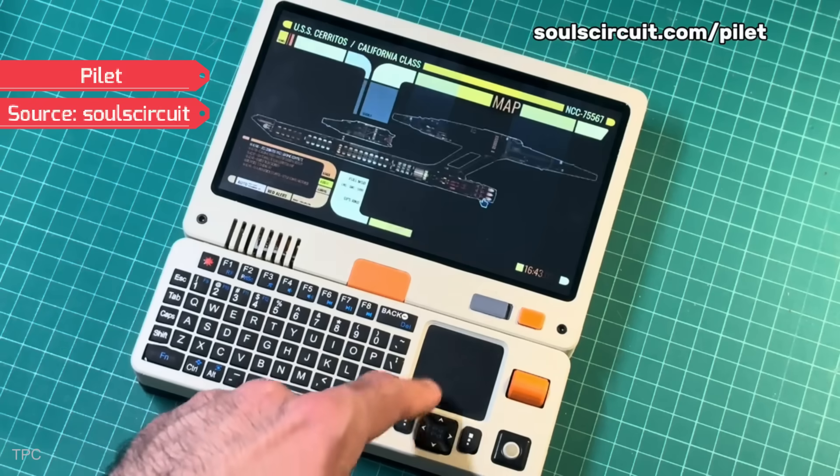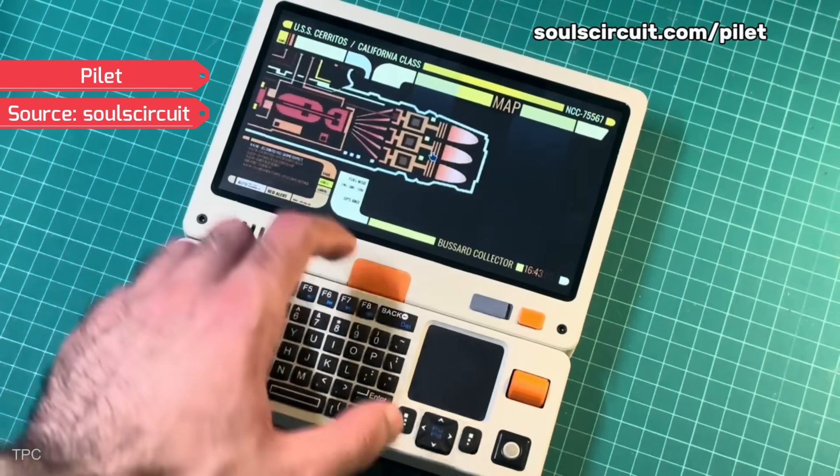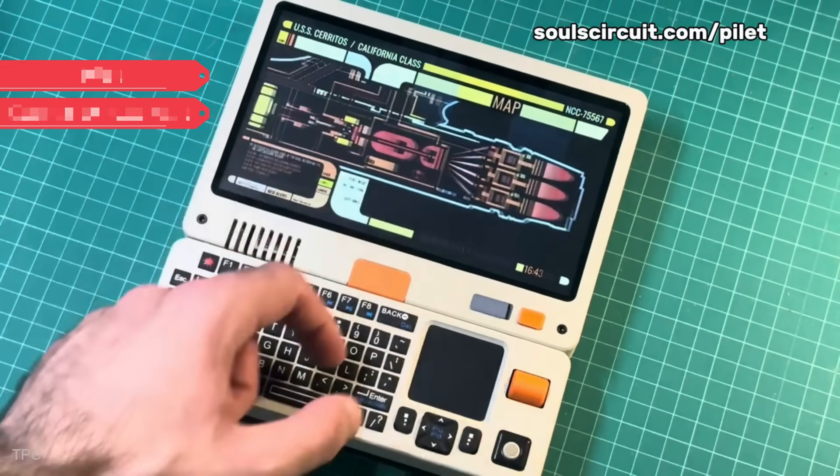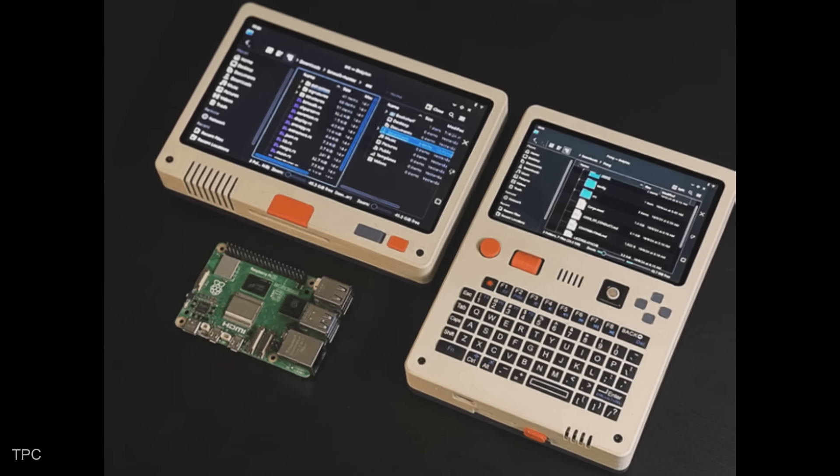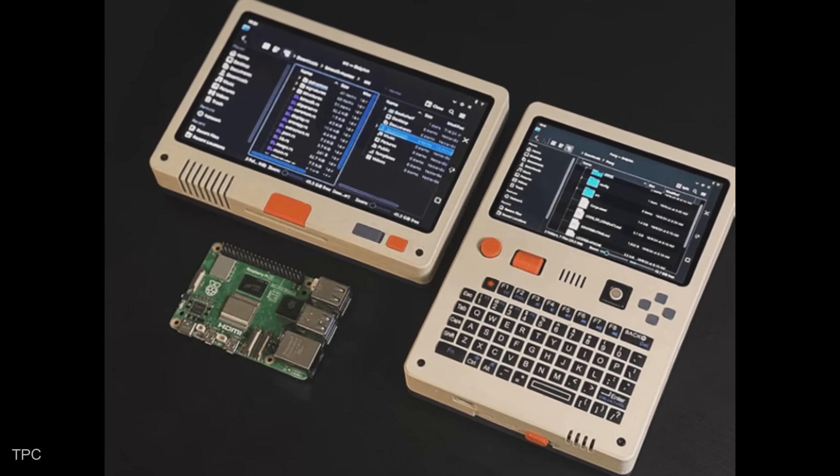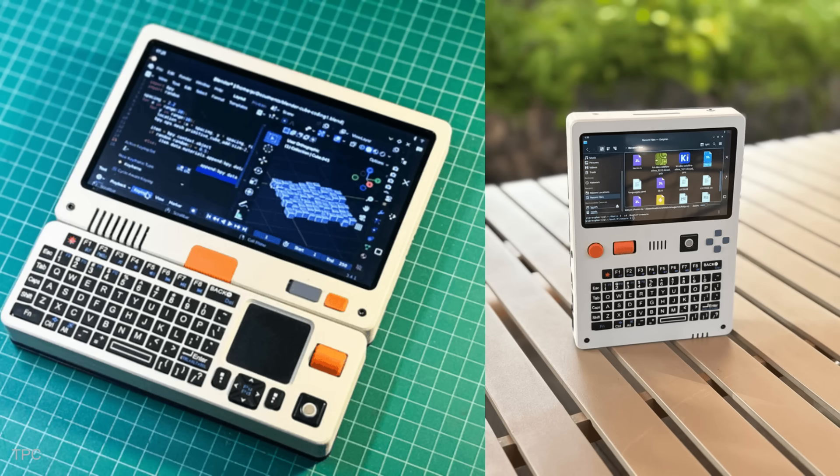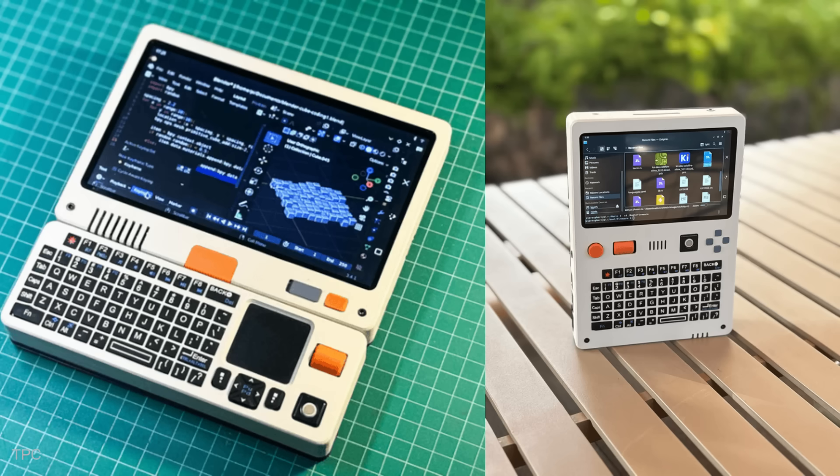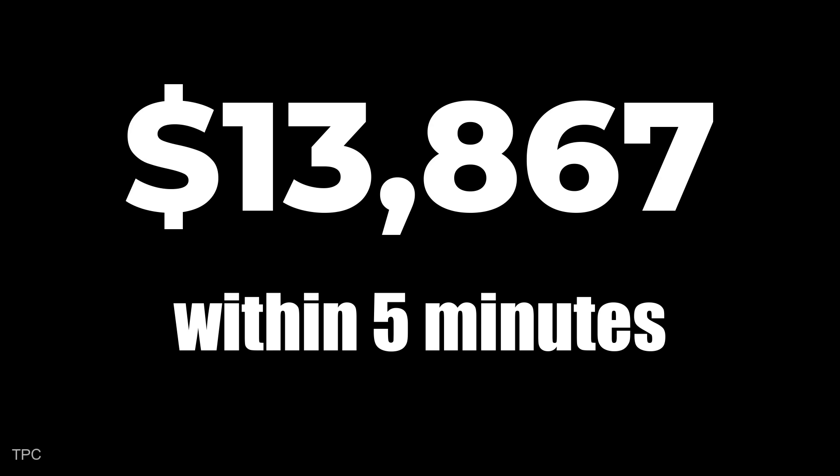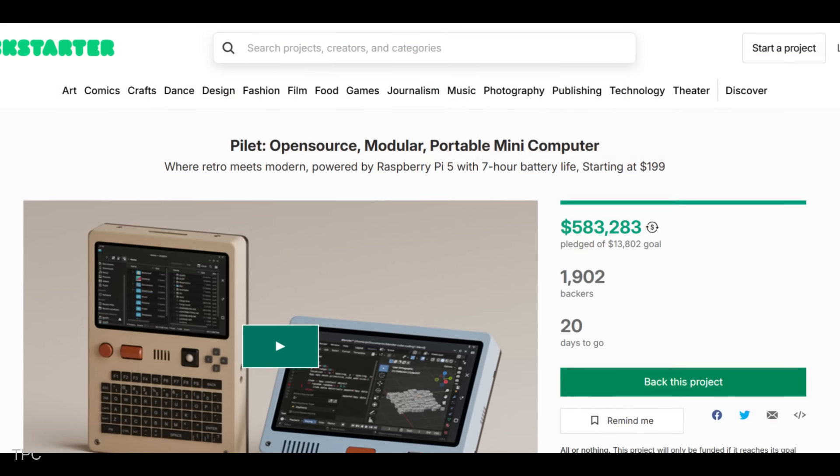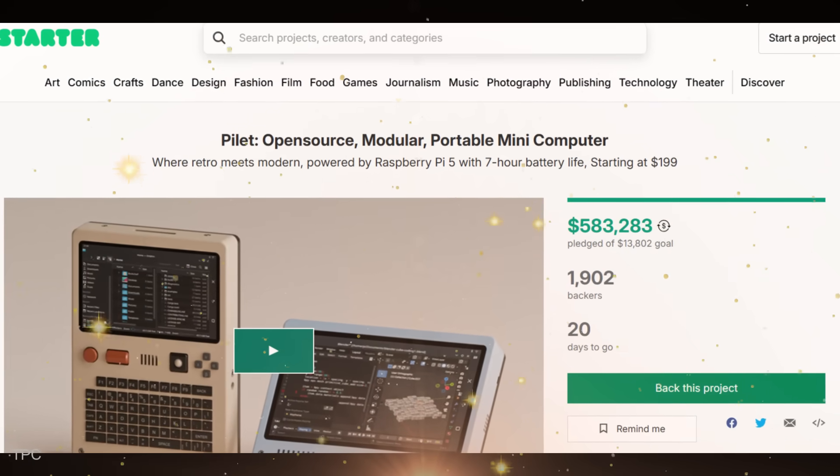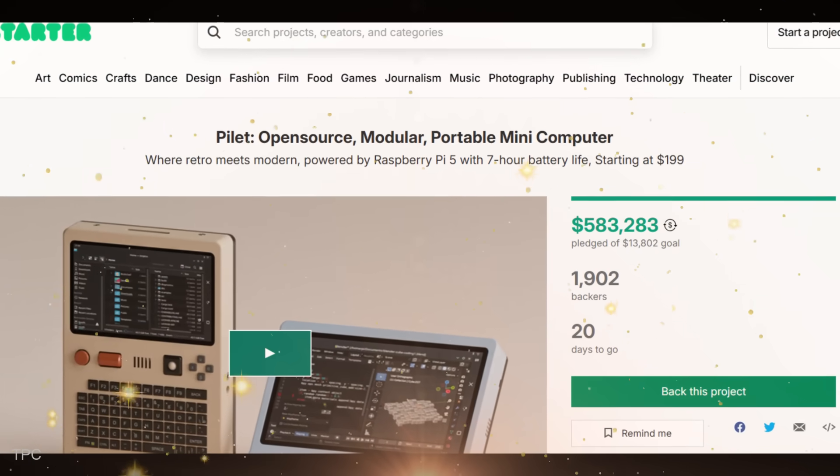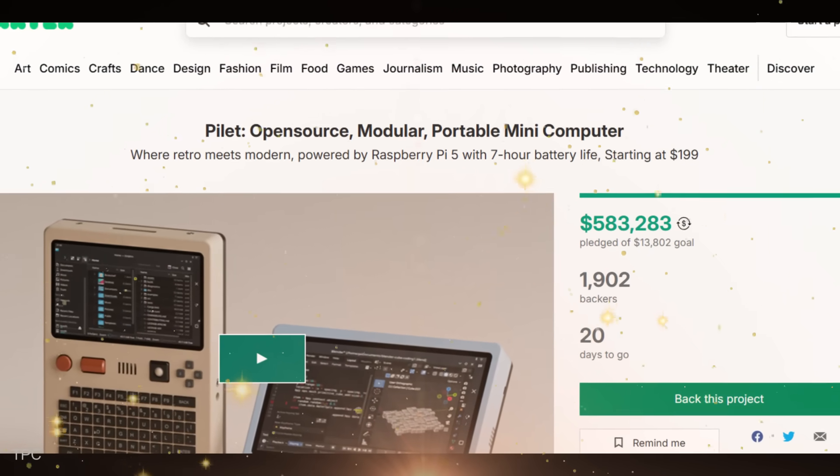Our first Kickstarter project is Pilot, a retro-futuristic open-source mini-computer powered by the Raspberry Pi 5. Breaking all expectations, Pilot smashed its funding goal of $13,867 within just five minutes, with the campaign now reaching a remarkable $584,000 pledged by 1,902 backers.